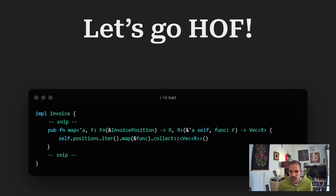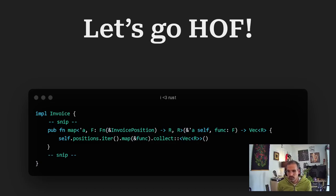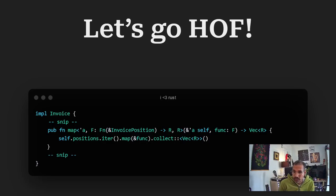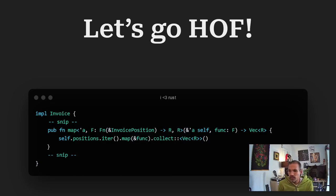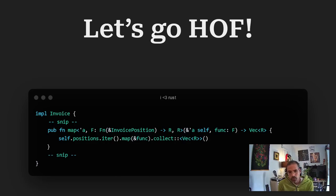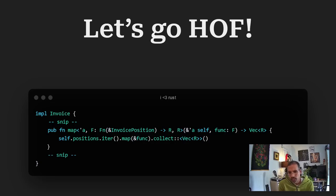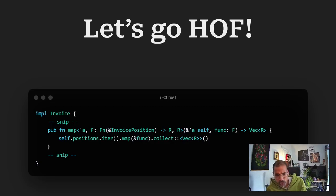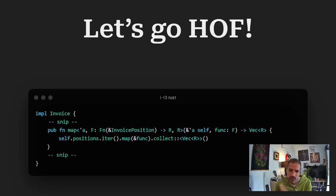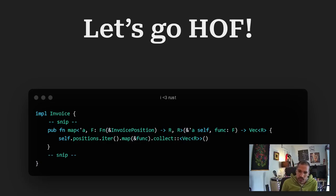Which is defined as being a function. Taking an invoice position. And giving back a type R. Which we define in the next step. And as you can see. As it's a function. It takes a method actually. It takes the self parameter. And then the function itself. Defined as F. And returning a vector of R. And now we just apply the function. On the positions. We take the iterator of positions. And trigger the map functions. That we supply with the func. Then we can collect it. And put it back into a vector R.